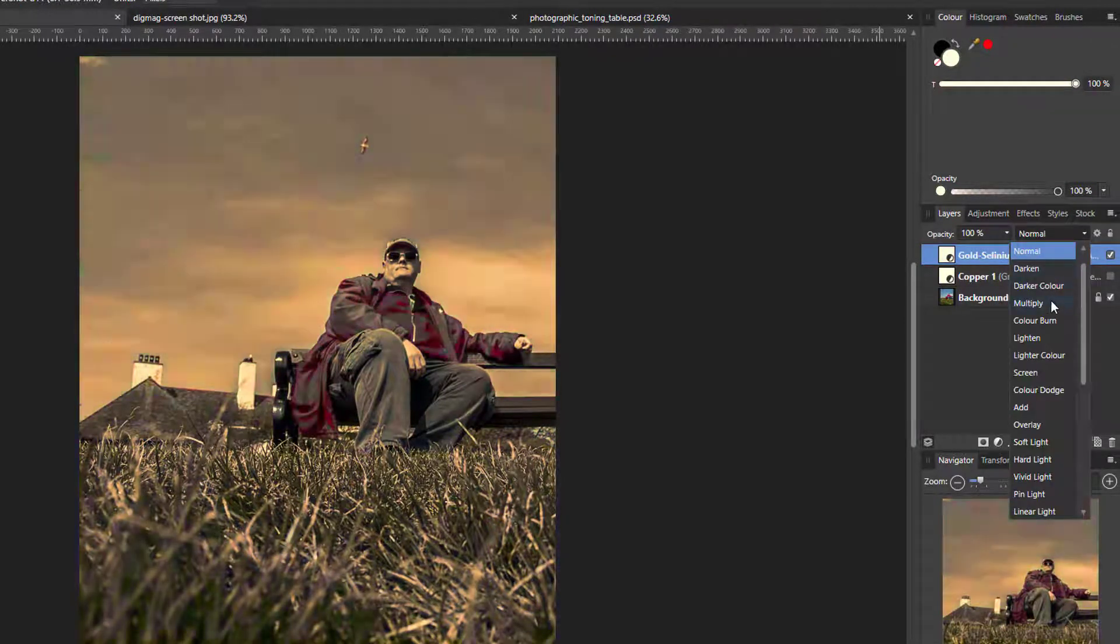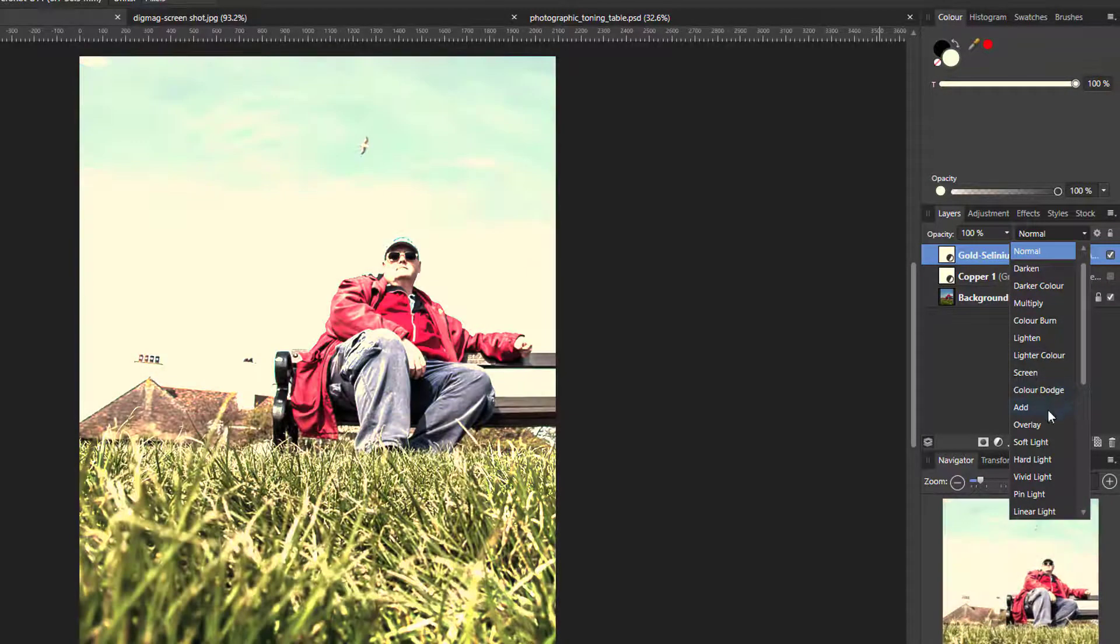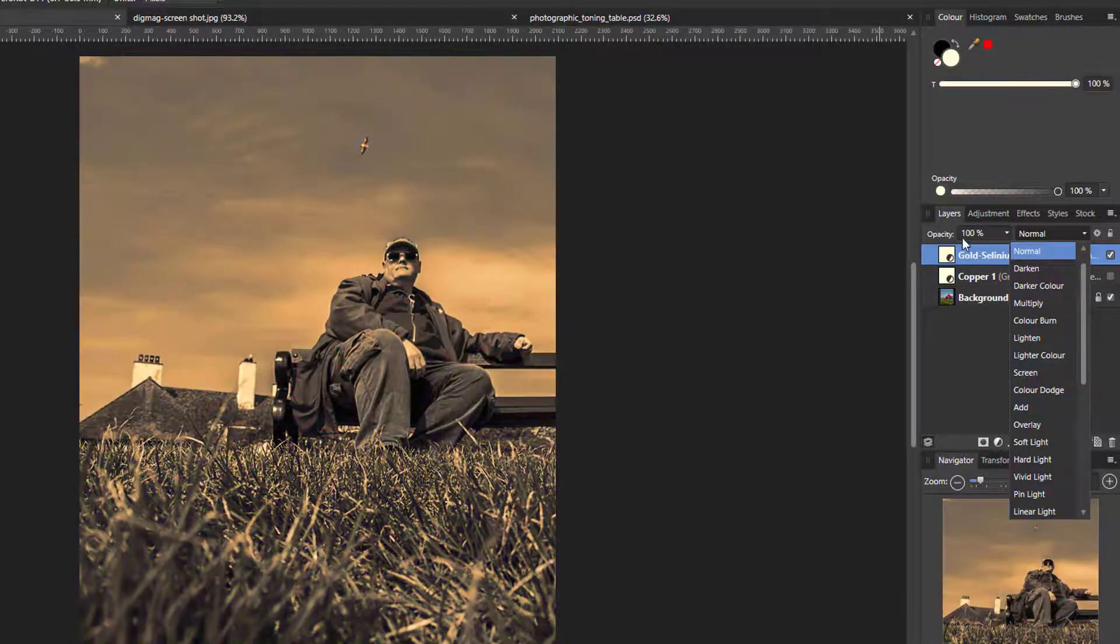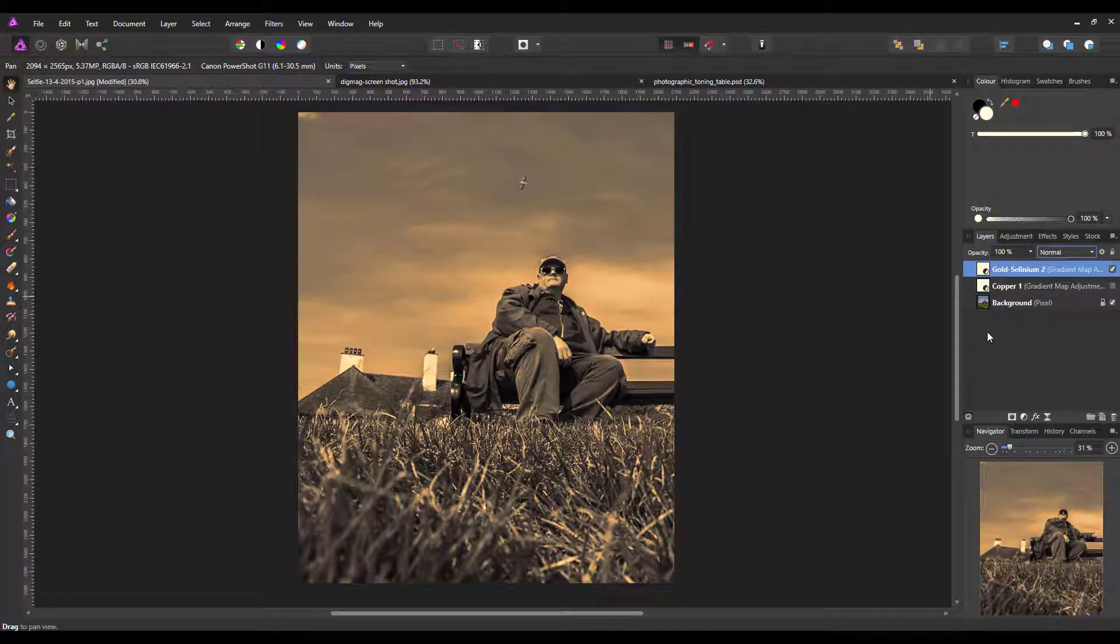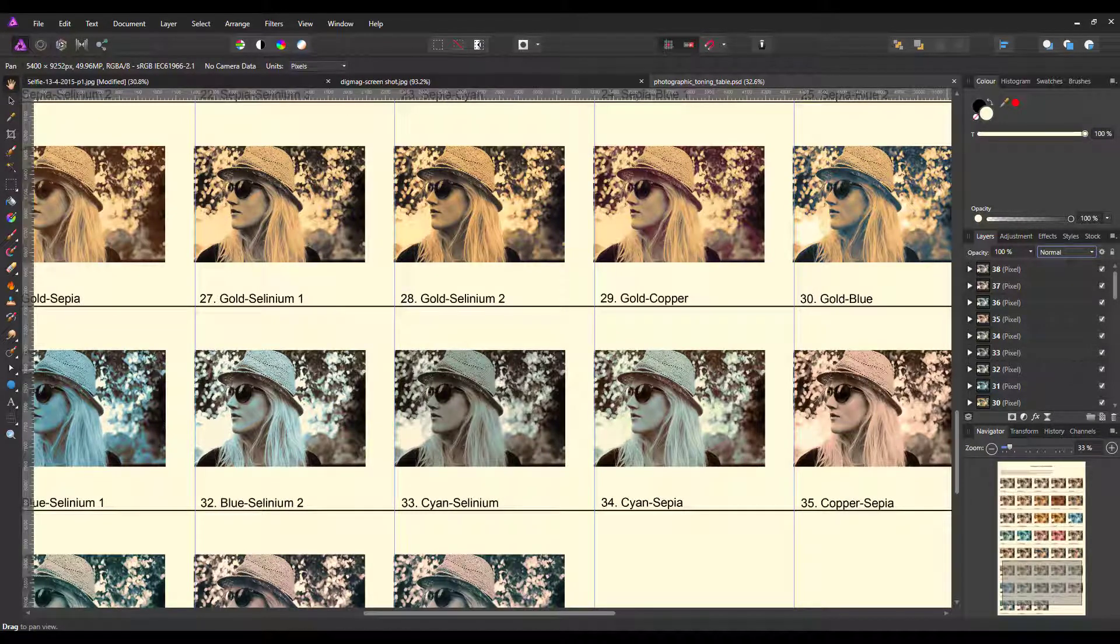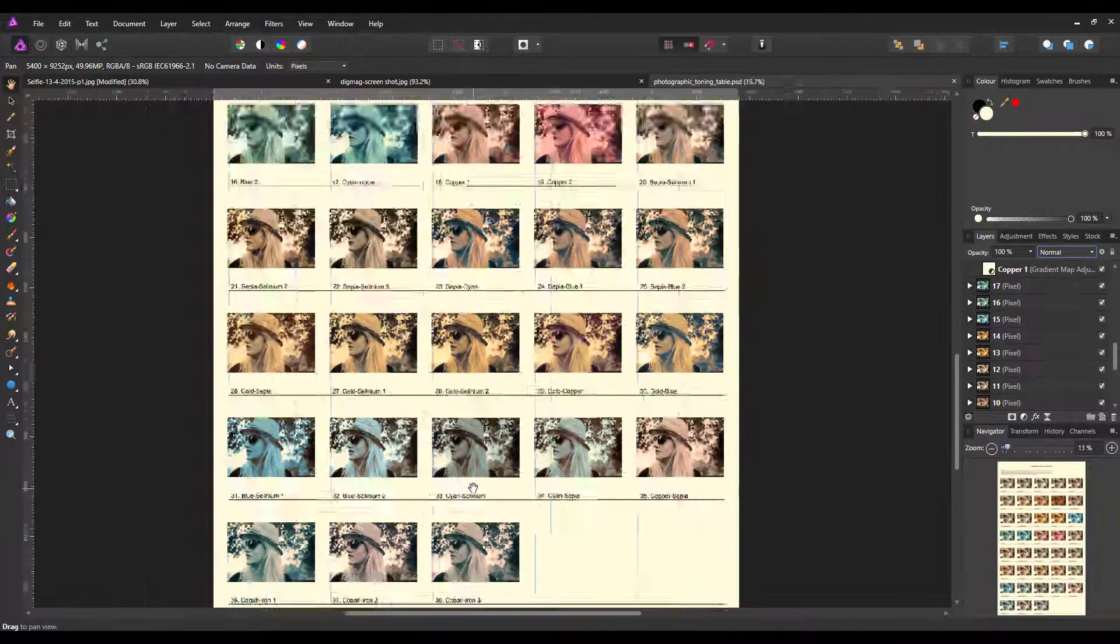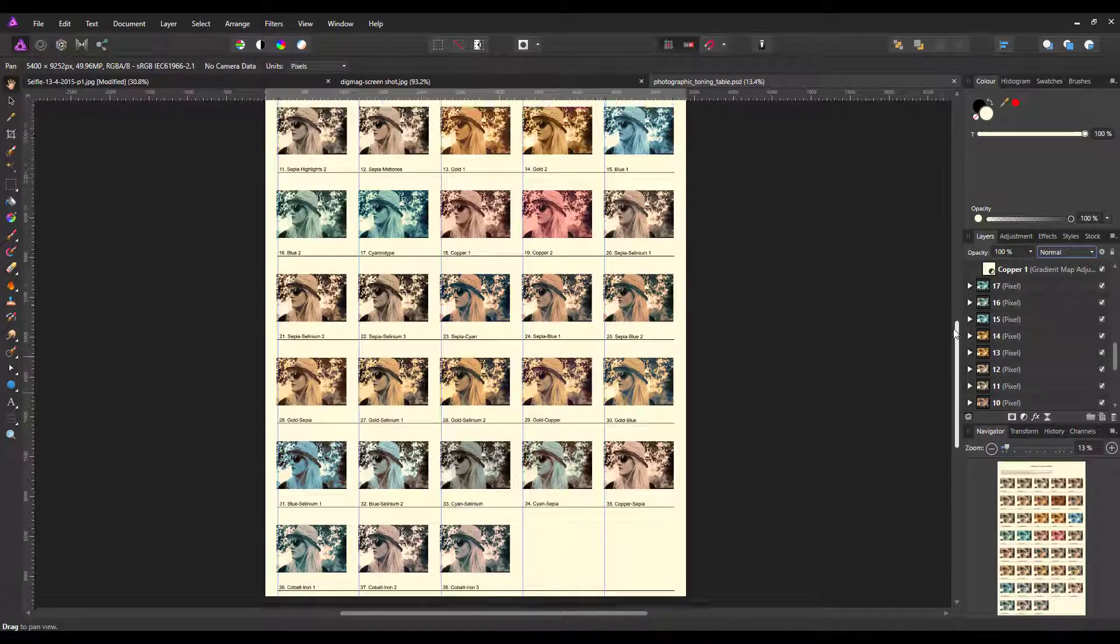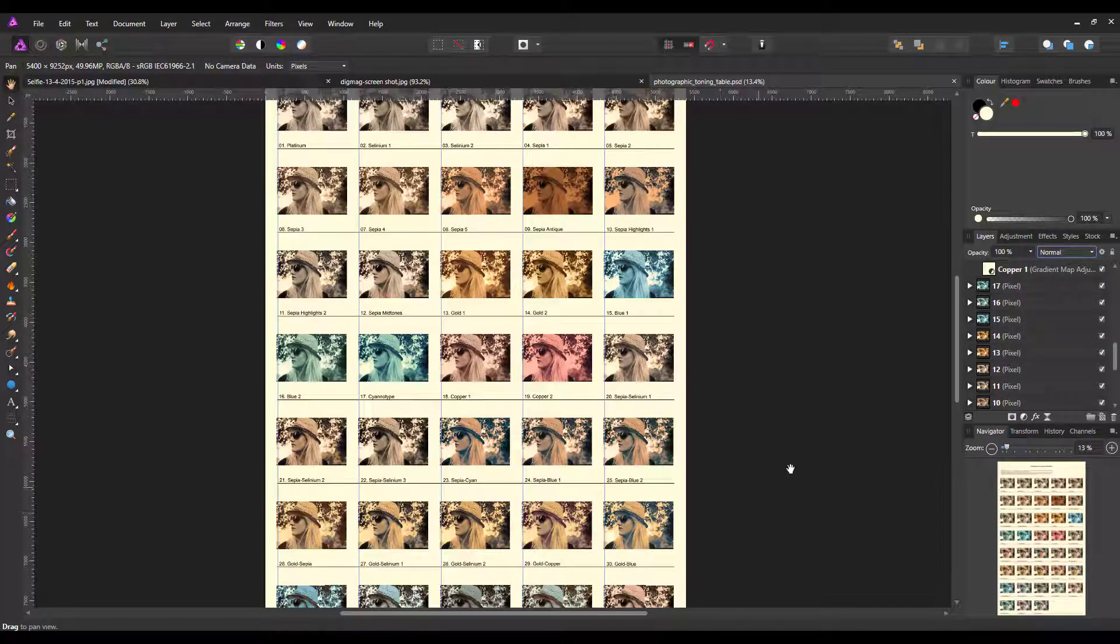There are all sorts of unusual effects you can get using these various gradient maps. The image on the left will give you an idea of what that particular numbered gradient map will do for your image. So basically, that's it—you can download this PSD file.